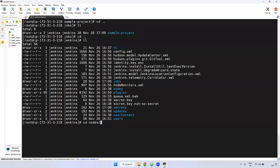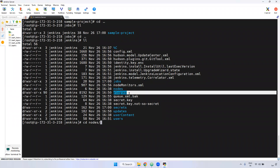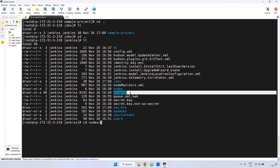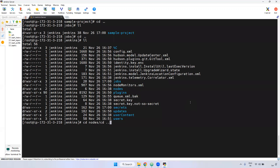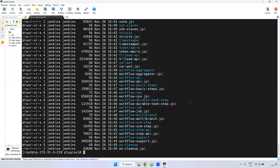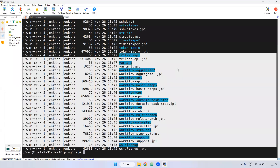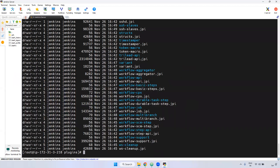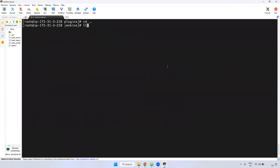I will show you that later. Coming to the plugins directory — you can see all the plugins installed here. Whatever plugins we installed, you can view them. For example, those suggested plugins we selected — we can view their plugin extension files with a .jpi extension.